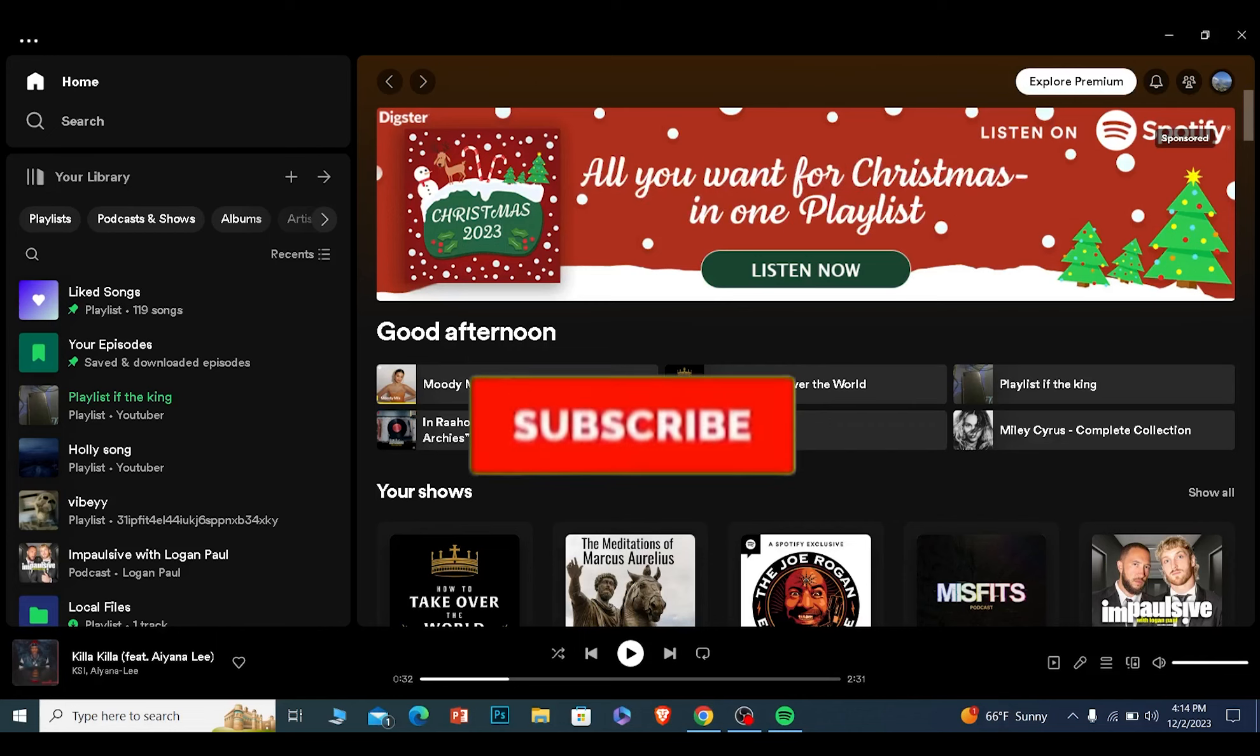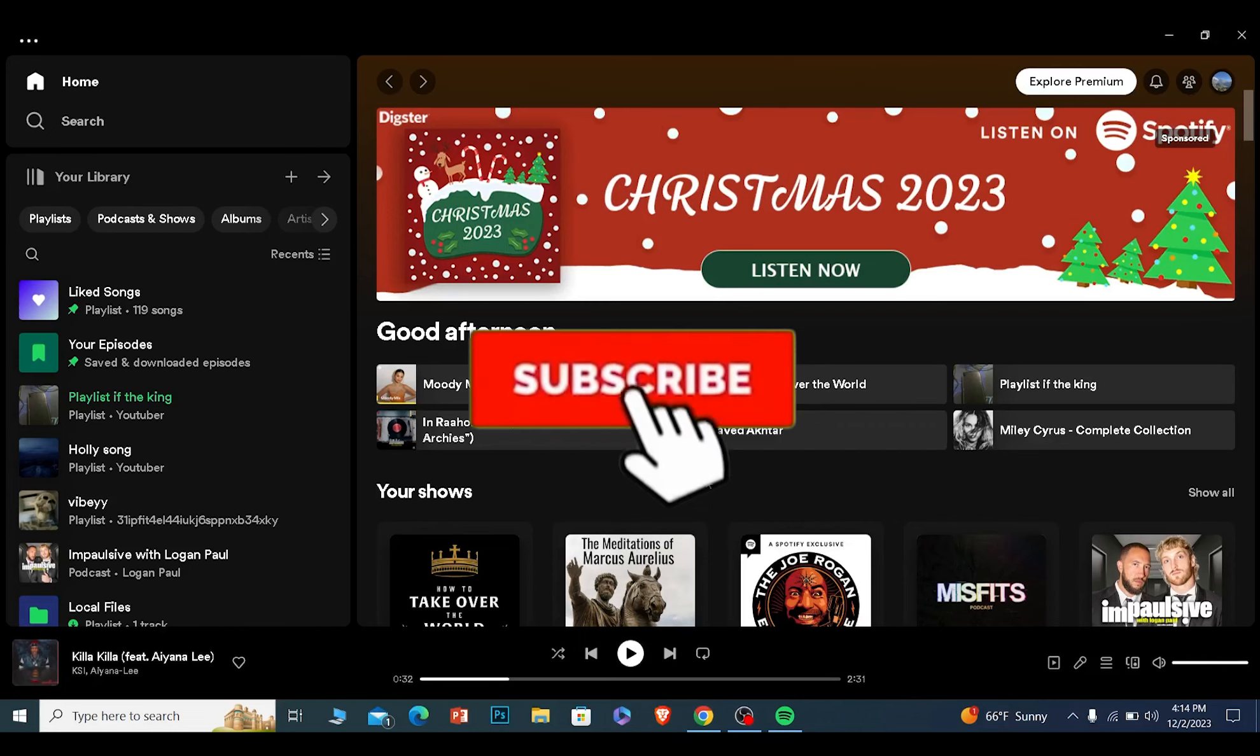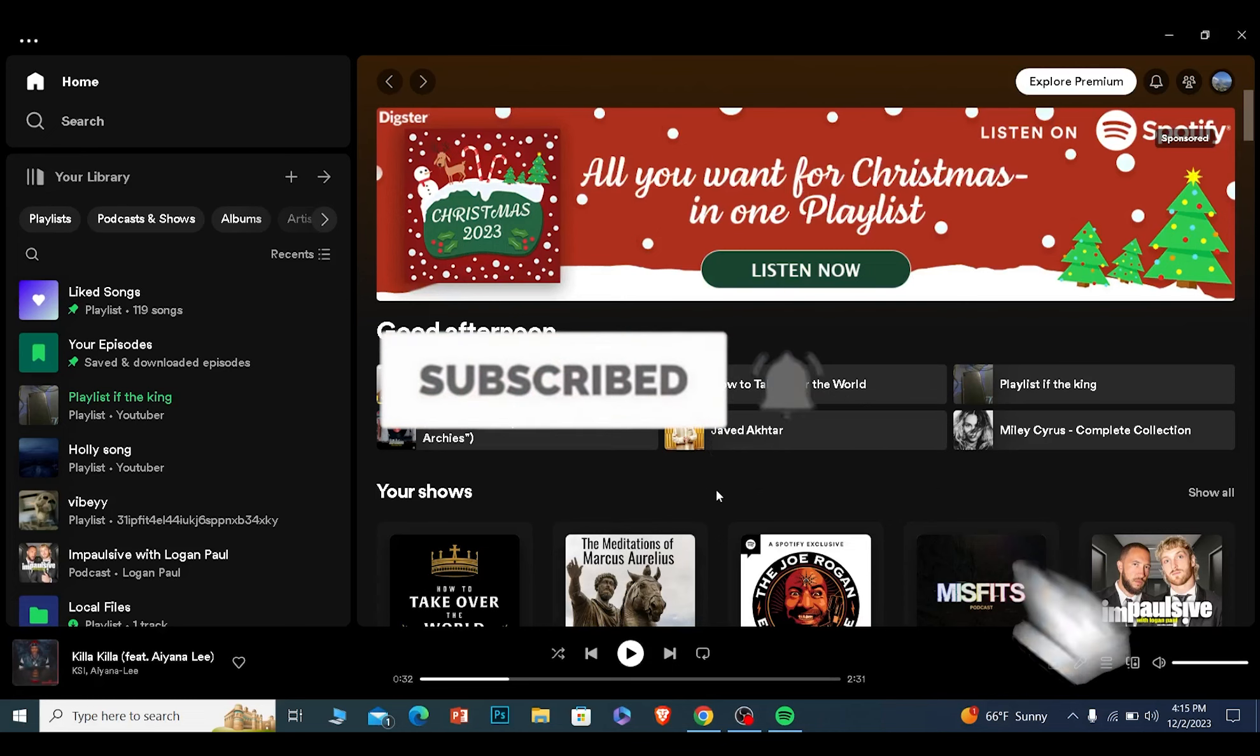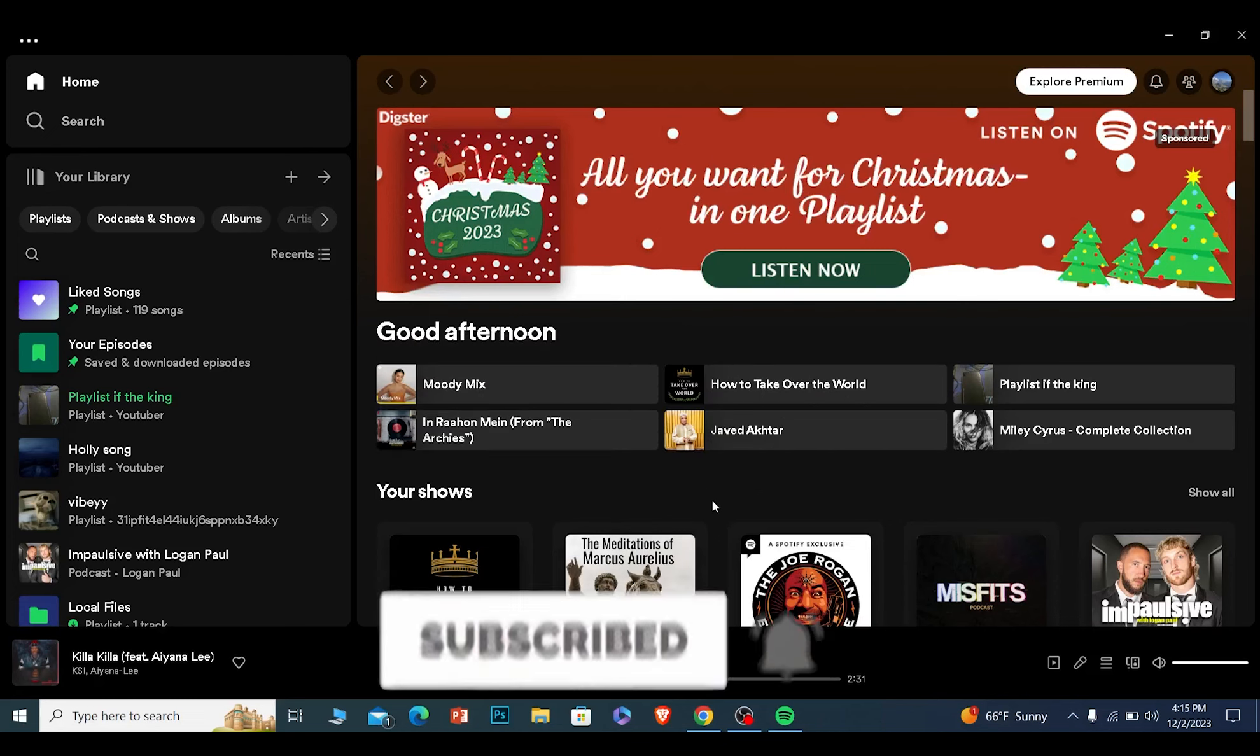If you found our video helpful, then hit the subscribe to our channel. I'll see you guys next time.